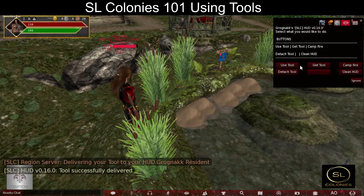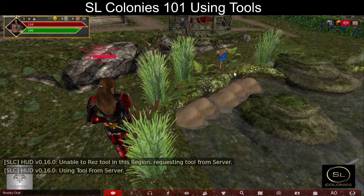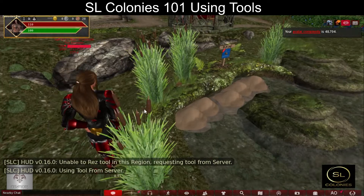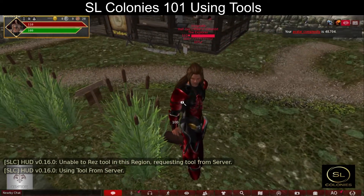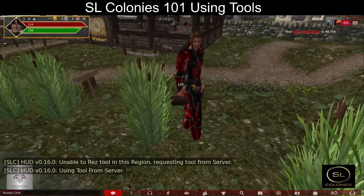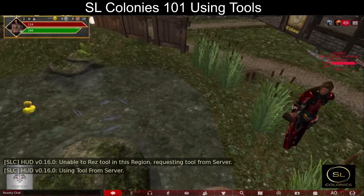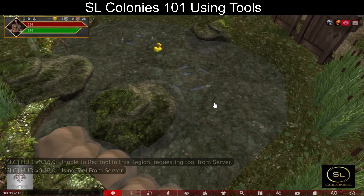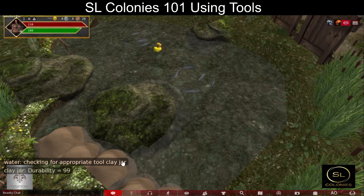Now that we have the tool we can use it. Click there, click clay jar. Since I cannot rez in this region, the region server delivers the tool to me and attaches it using the SL Colonies experience. Now that I have a clay jar, when I click on water it checks for the clay jar and finds it.